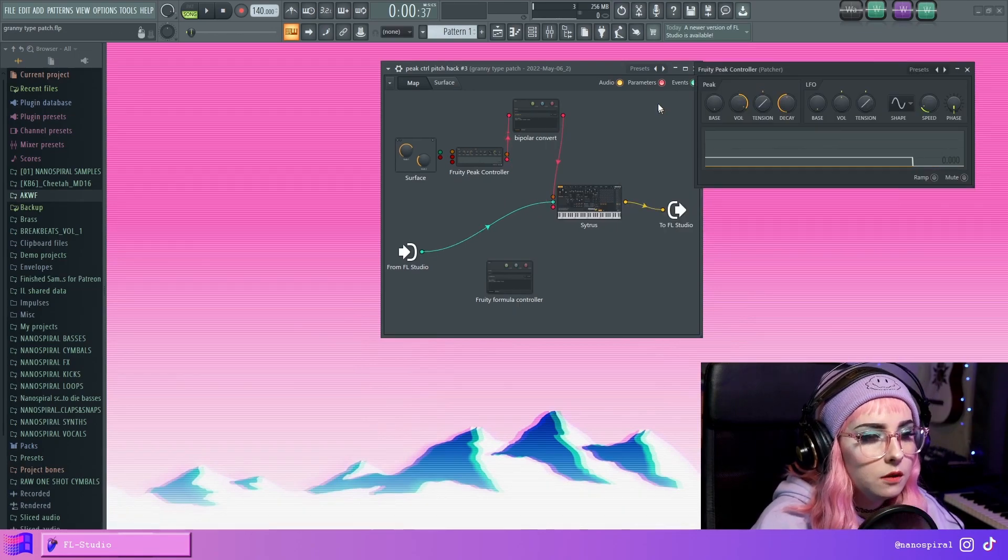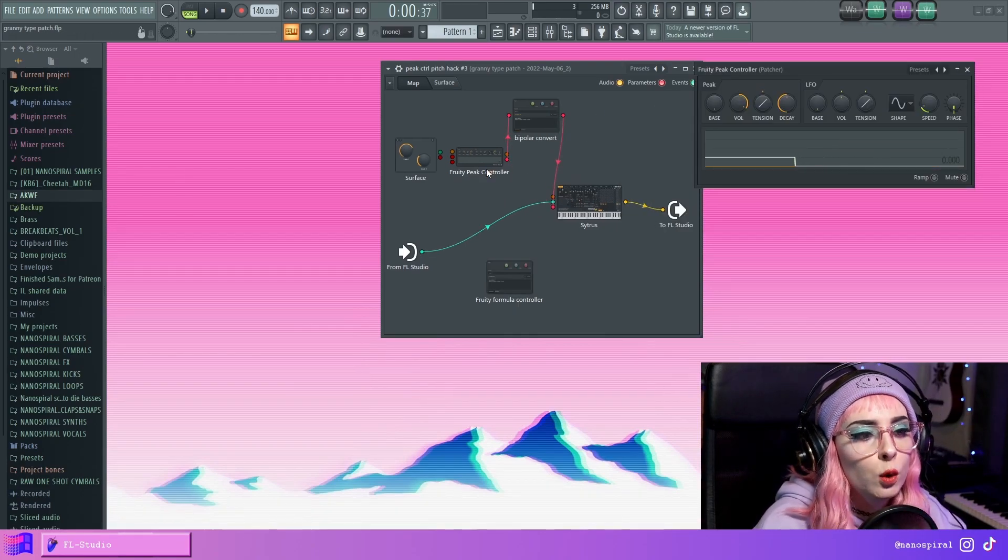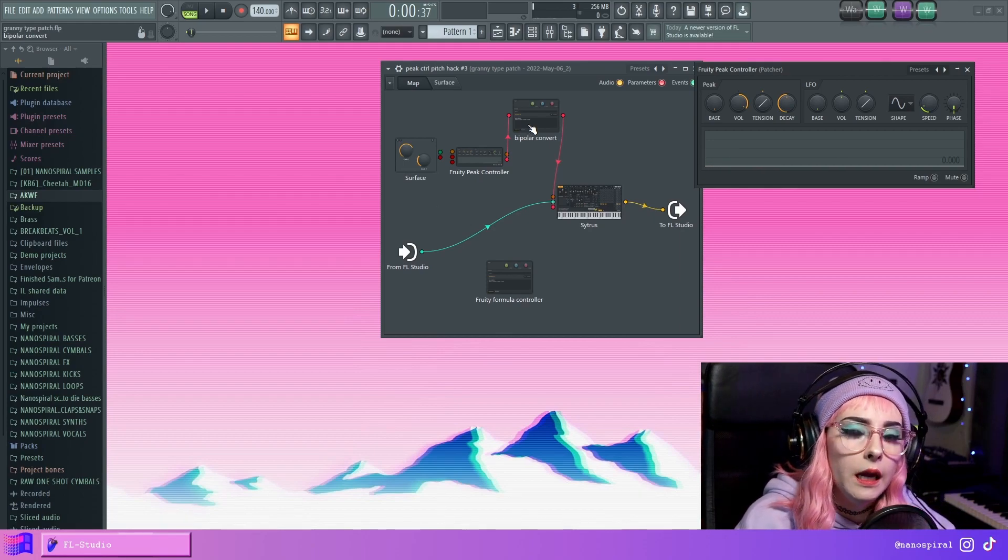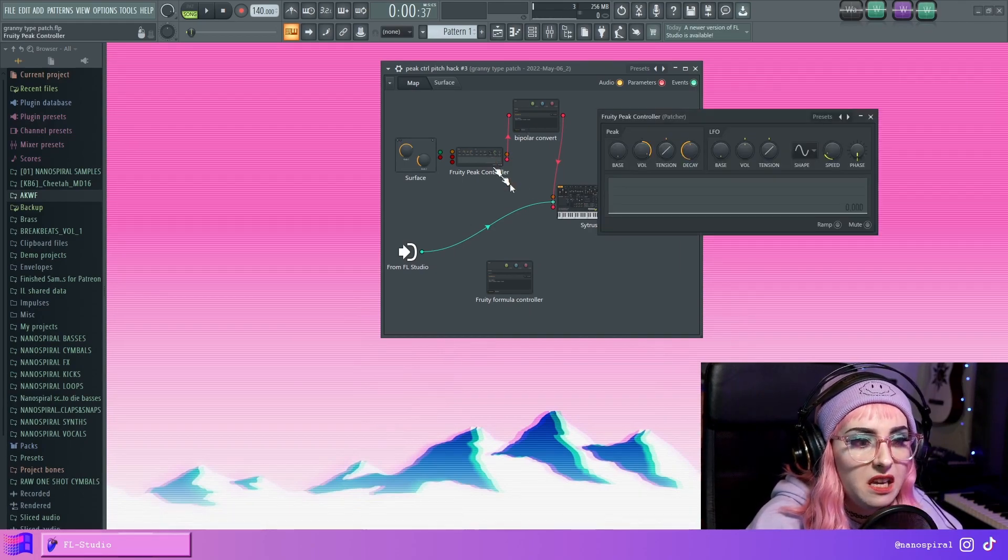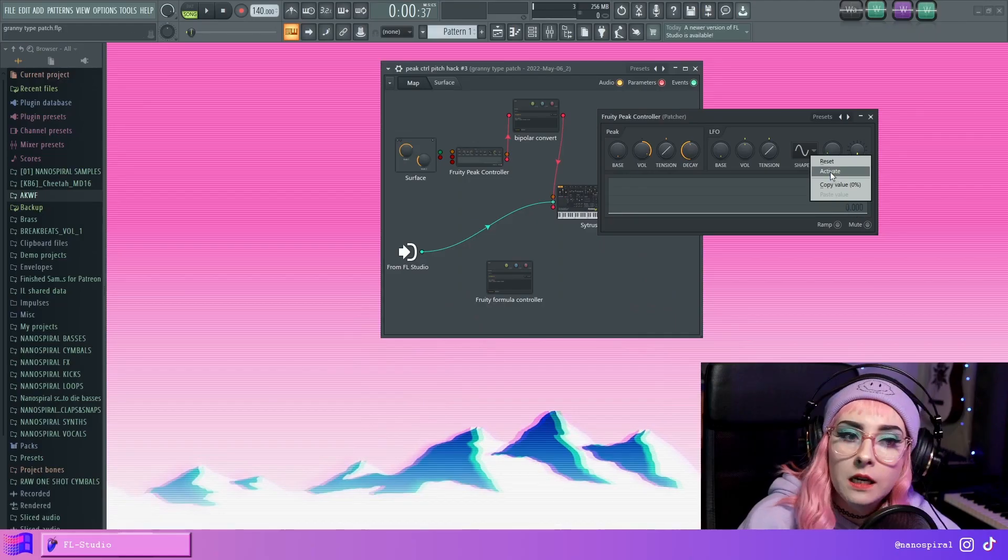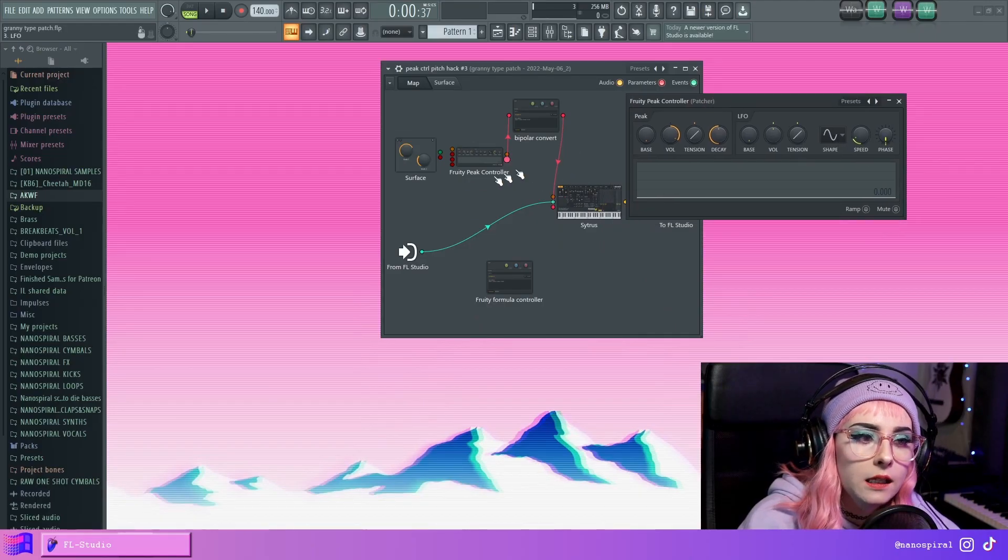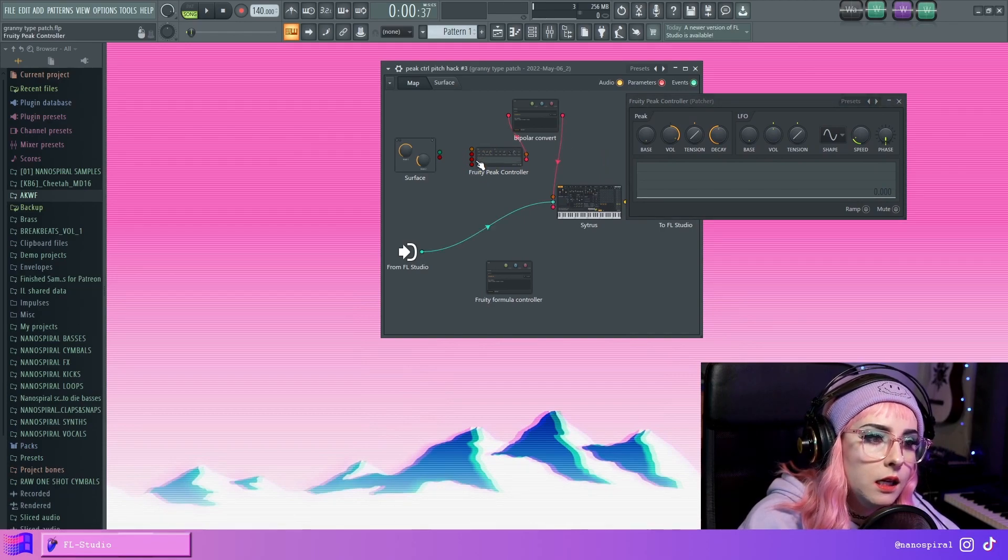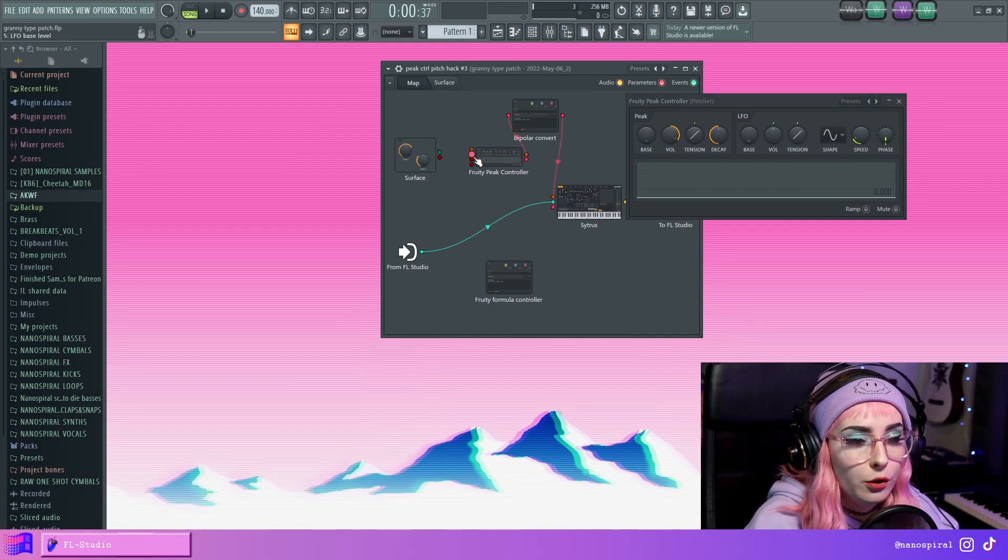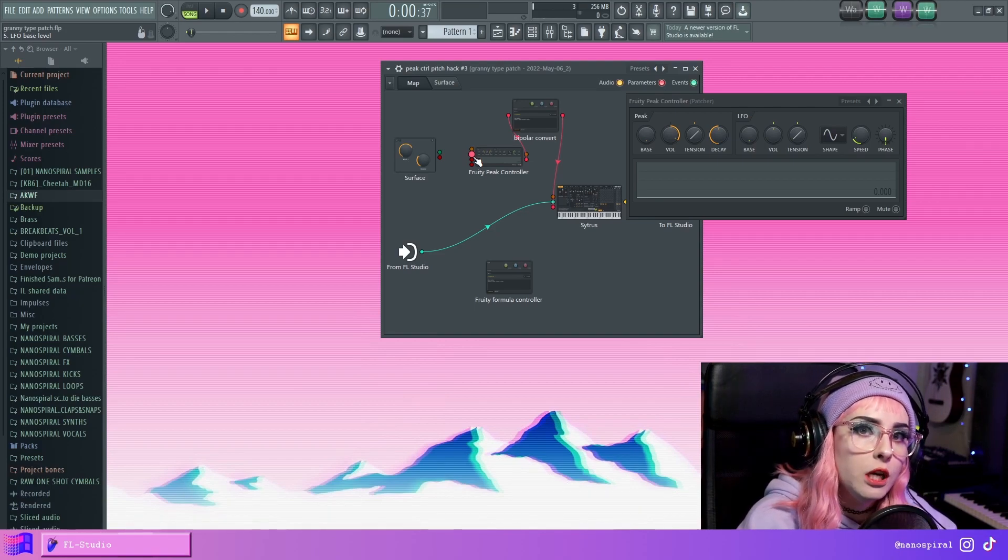A couple of possible reasons why you would want to use the Peak Controller instead of the Envelope Controller might be this menu, because you can activate this menu and you can directly access it here and connect it to the surface side. So you can change your LFO shape.